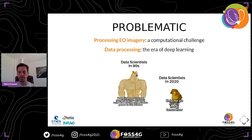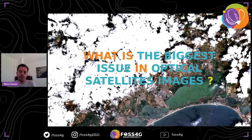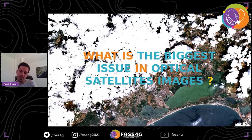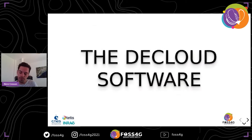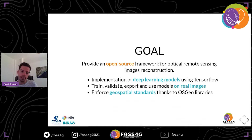The problem we addressed is one of the biggest issues in optical images: clouds that pollute the image so you cannot exploit them because they hide the information you want. This is a nice cloudy image over the Montpellier area. To tackle this issue, we studied a few approaches in the literature, and to do that we developed a tool that allowed us to create datasets, train networks, and enforce standards.